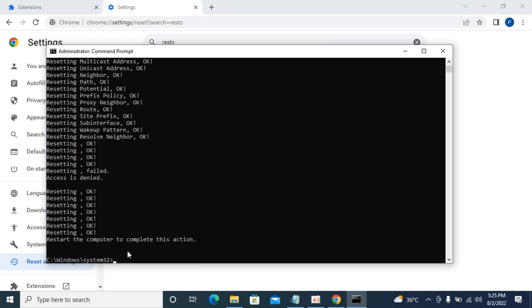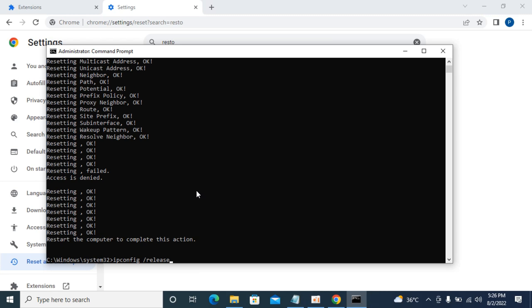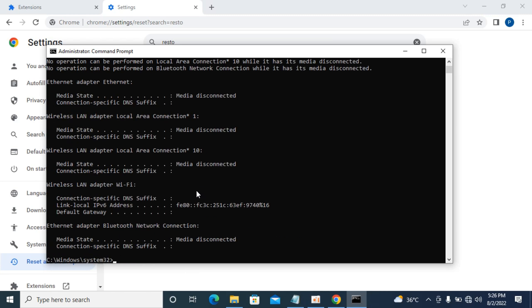The next command is: ipconfig space forward slash release. Hit enter. You can see it has done the processing.